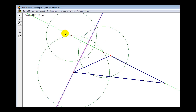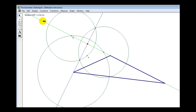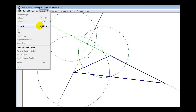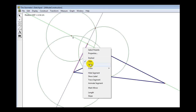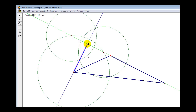With this line selected, also select the line that extended the opposite side. Go up to Construct and select Intersection to find where these two lines meet. For the last step, select this intersection point and the vertex, go up to Construct and select Segment. Right-click and select Thick. This thick segment is the altitude from this vertex, perpendicular to the opposite side.